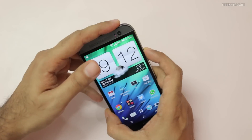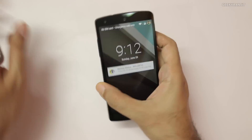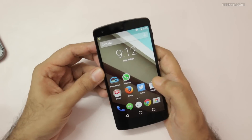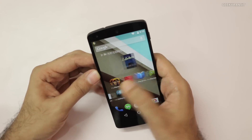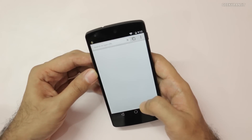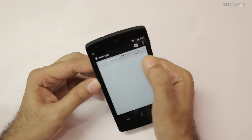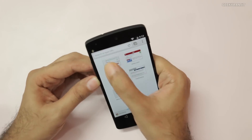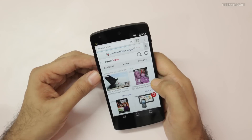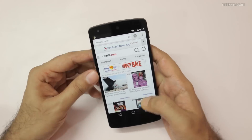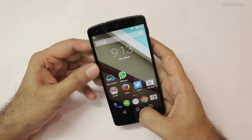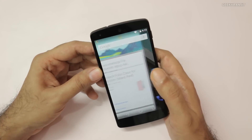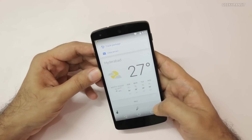That device is the Nexus 5. I haven't enabled that feature — by default it is not enabled. This is my Nexus 5, and as you can see if I go to any app, for example open a new tab and go to Reddit, and I say 'OK Google' — it does not activate. By default it's not activated.